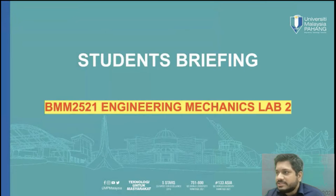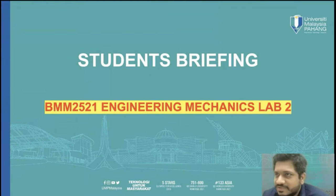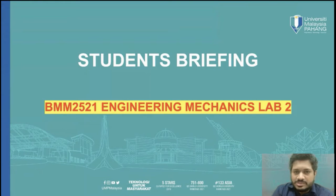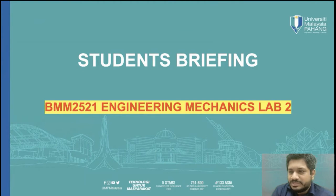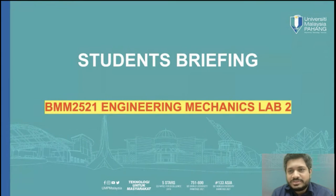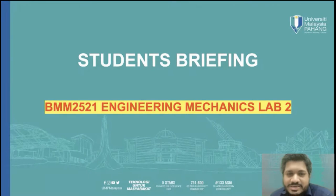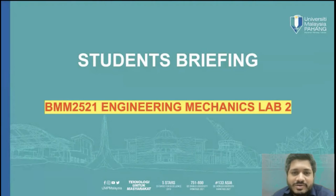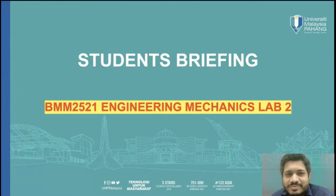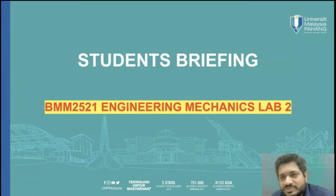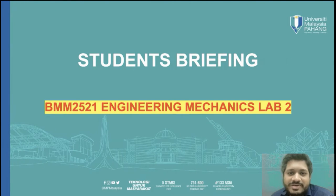I will start the briefing session for Engineering Mechanics Lab 2. Welcome back to online learning. Unfortunately, for Semester 1 2021, the lab classes will be carried out online virtually. We will be providing you either online sessions or videos, and your friends who did this lab in the previous semester will also share their experience.